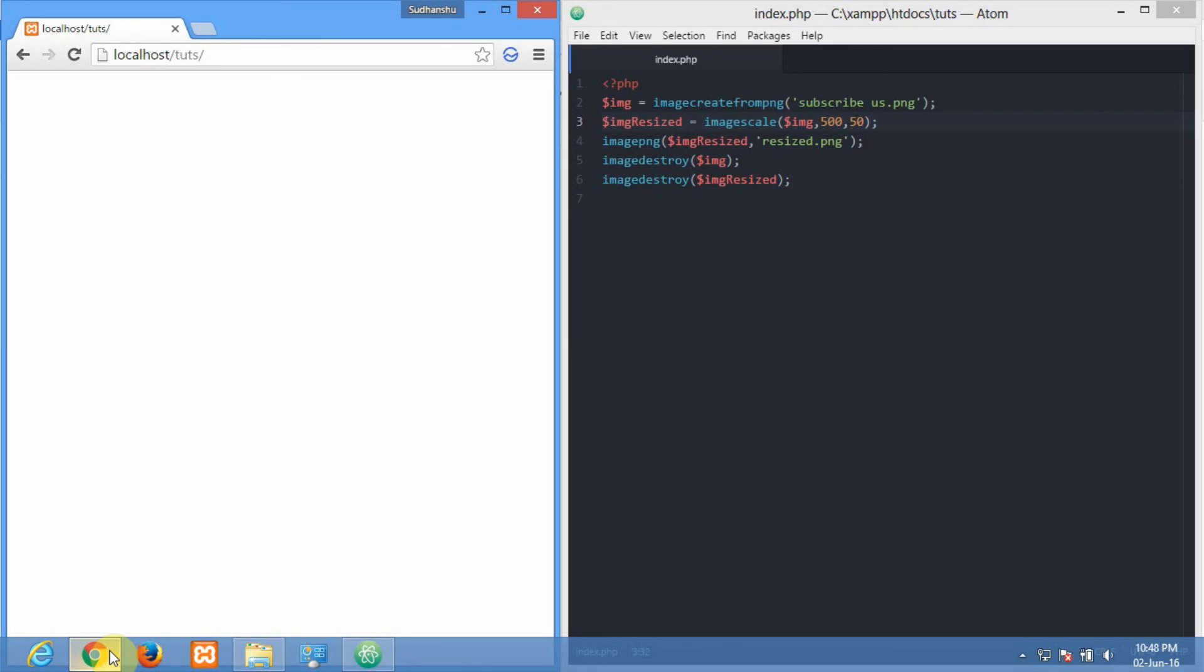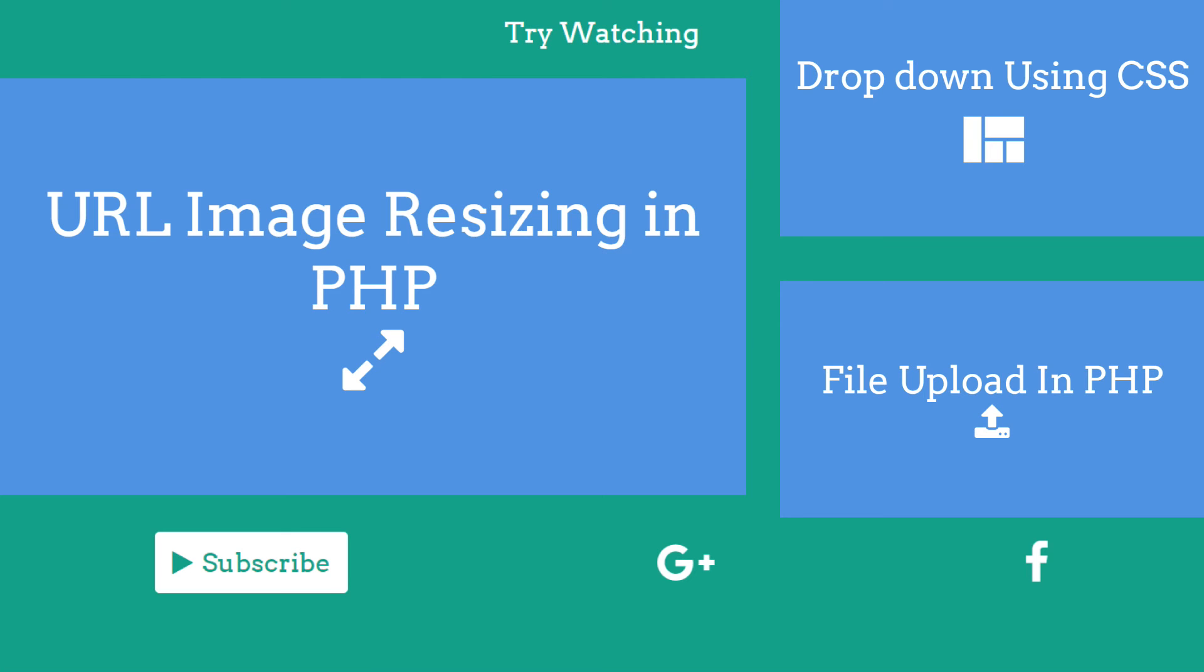So make sure you give it a big thumbs up and thanks for watching this video. You can try watching our tutorial - one is really related to what we have taught you right now, which will teach you how to resize images using URL, yes using URLs. You can try watching our other tutorials too.